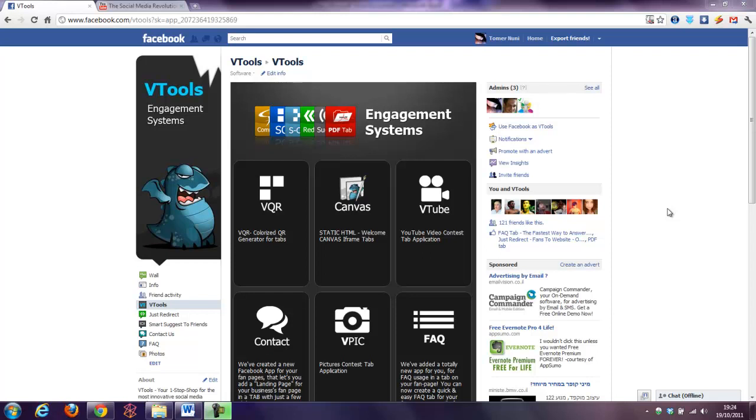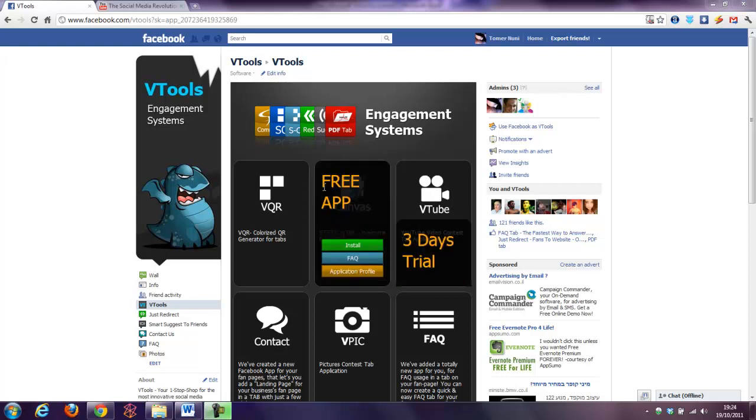Hey guys, this is again Tomer from vSense and I would like to show you today a new tool that we've developed for our vTools project. We call it Static HTML Welcome Canvas iframe tabs, this one.